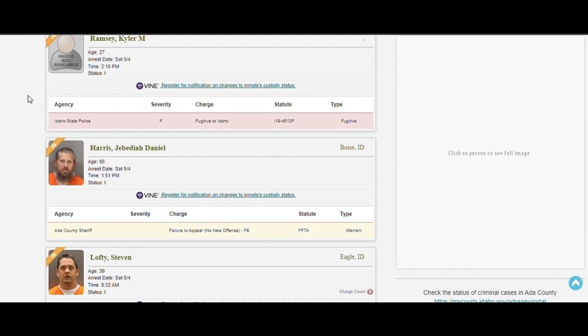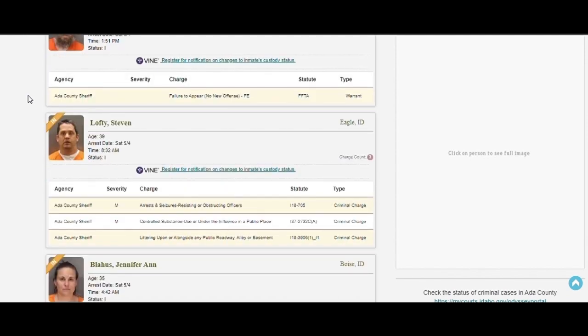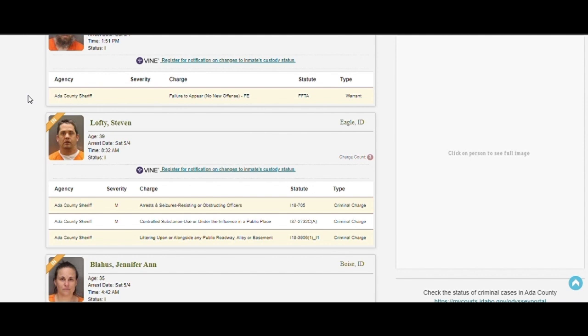Felony warrant. Resisting officers. That's not a good idea. Controlled substance. Yeah, he's probably just smoking pot or drinking a beer. Come on. Cut him a little slack.